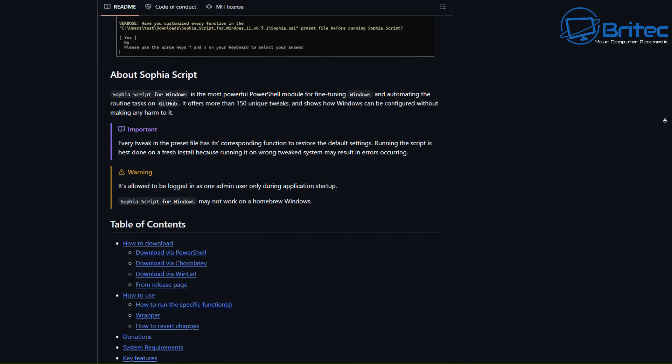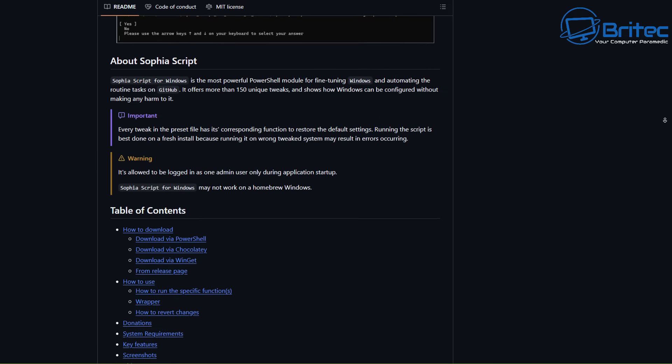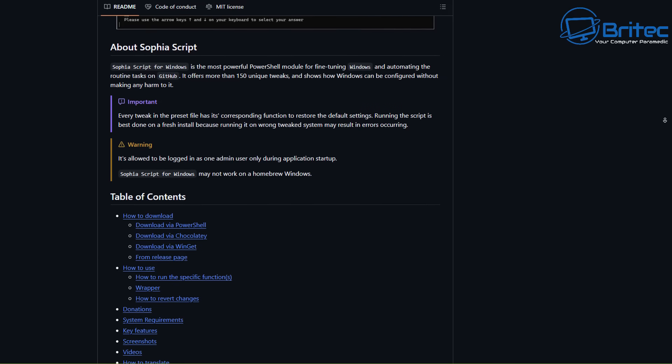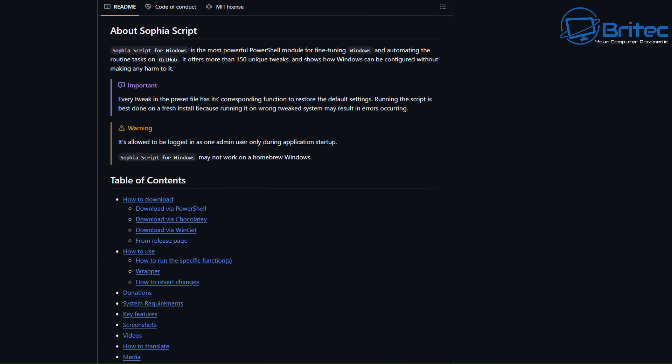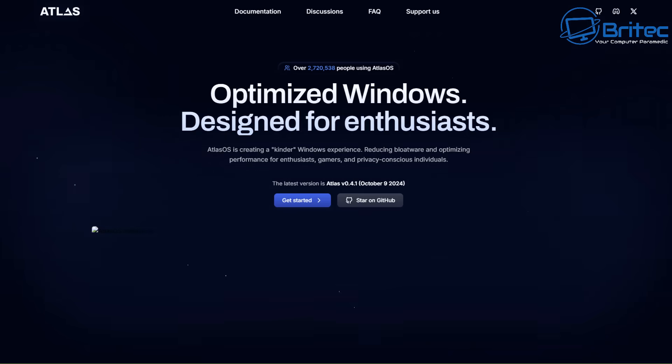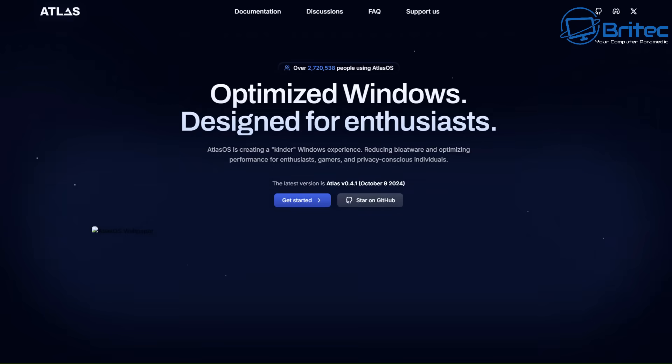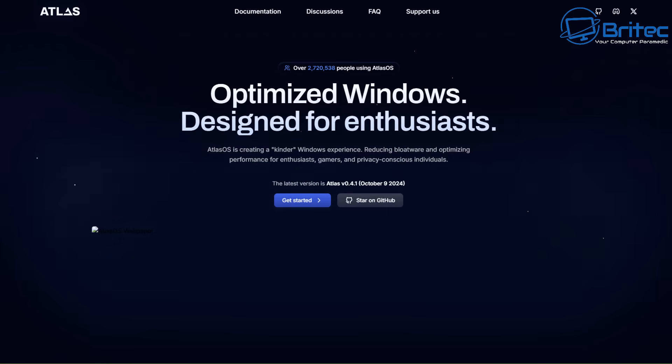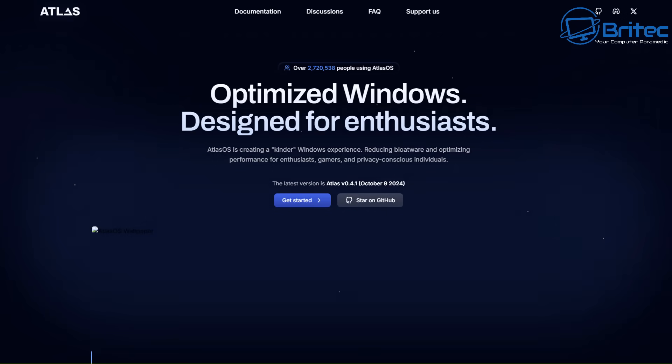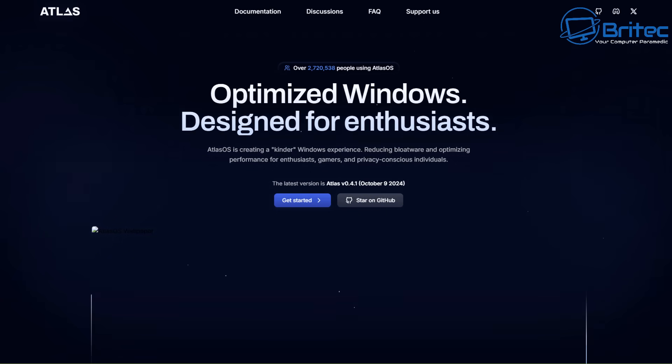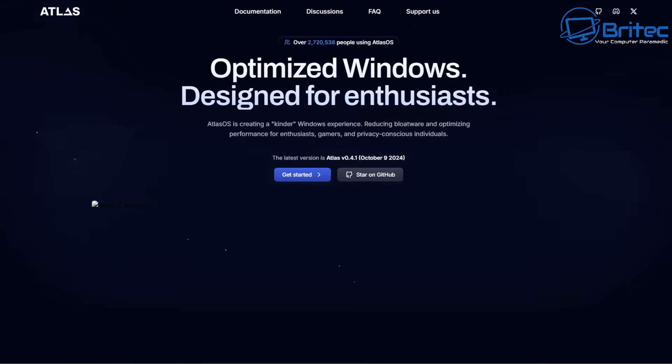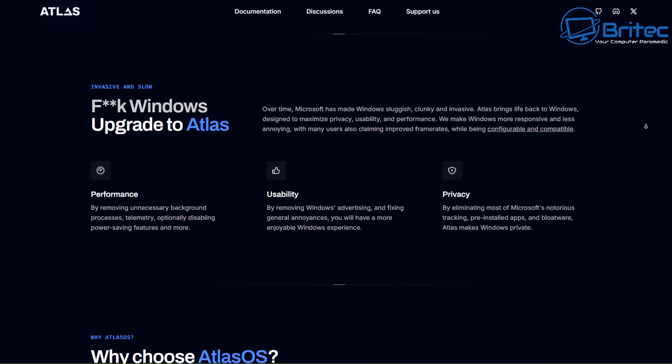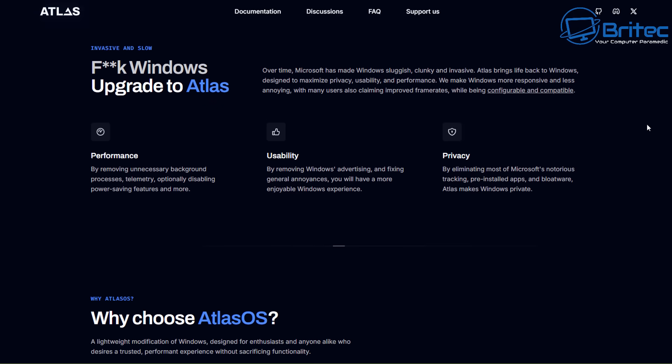So you've got to be super careful when running any sort of script off the internet that you don't know what is doing to your PC and what is changing on your PC. There's other things as well to watch out for, which is things like Atlas, which is also something that I've looked at in the past.